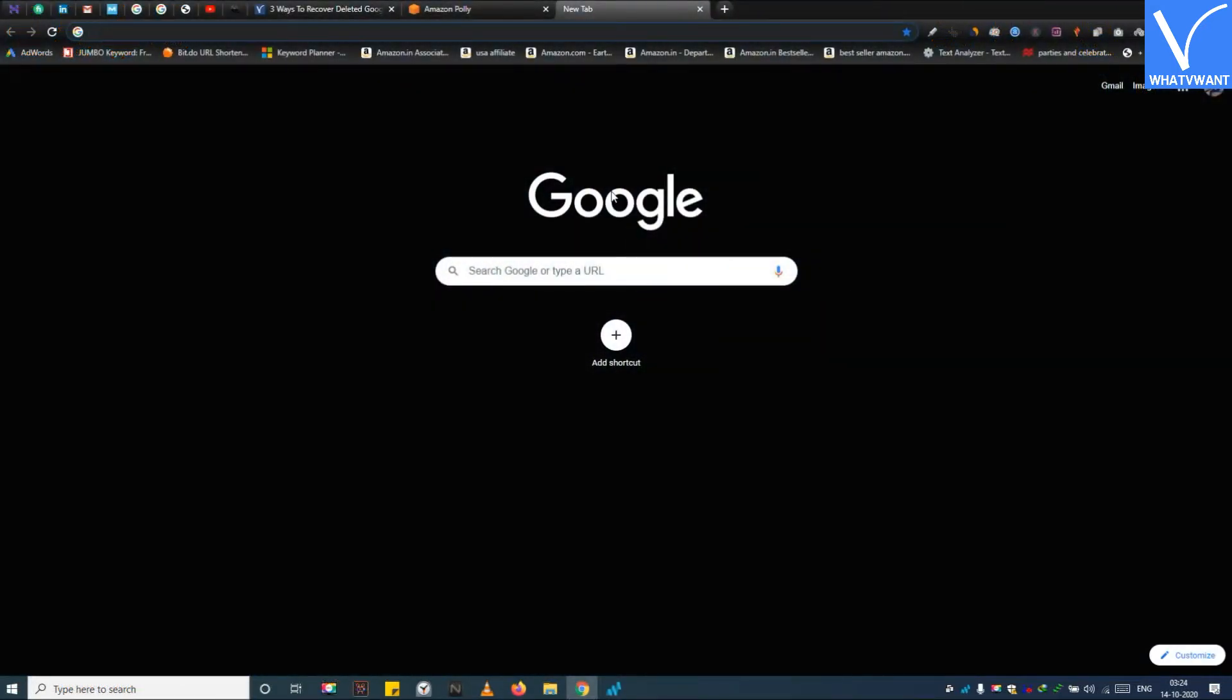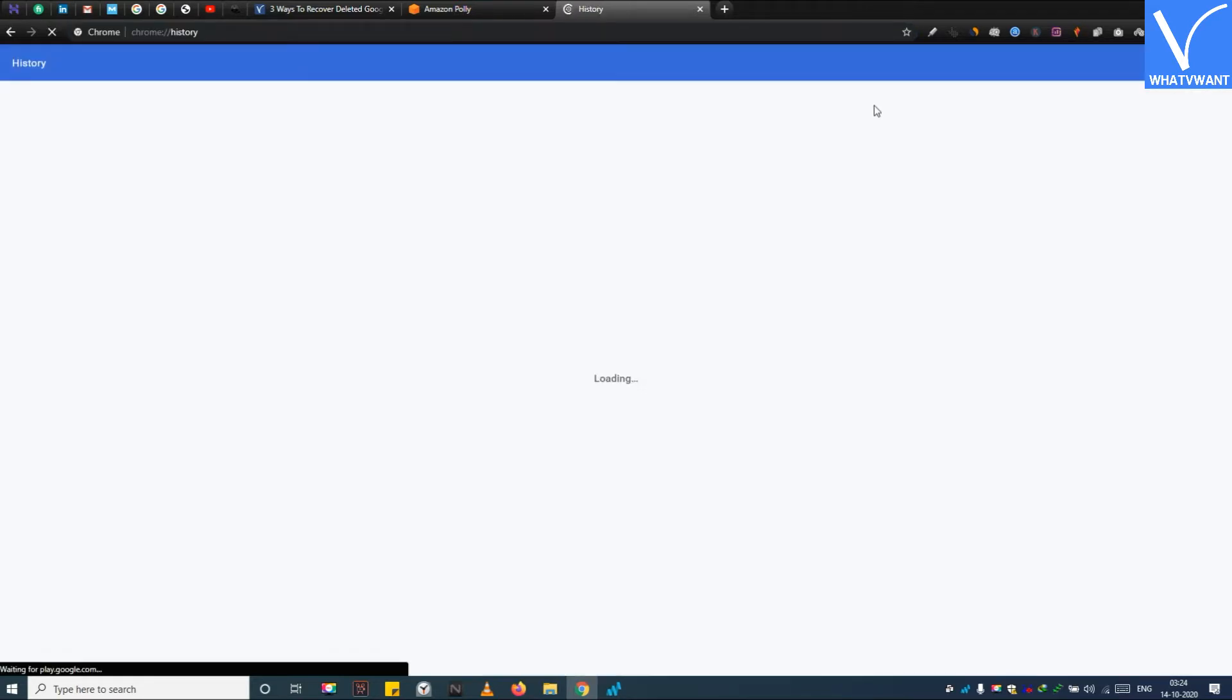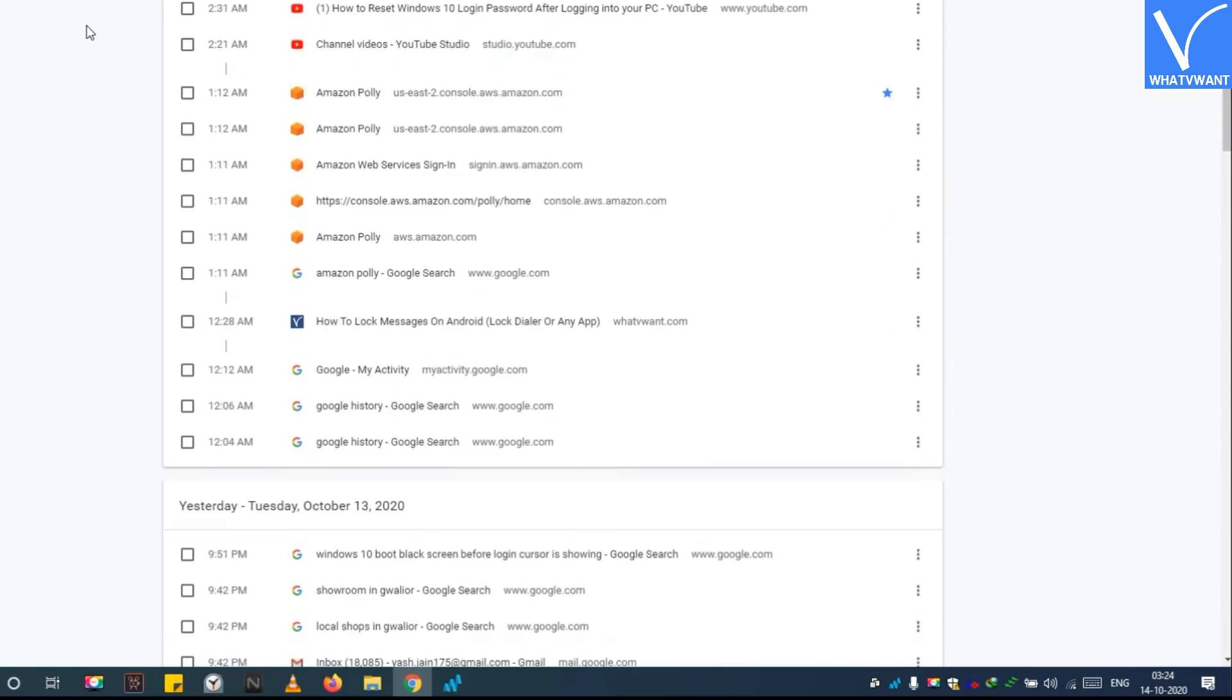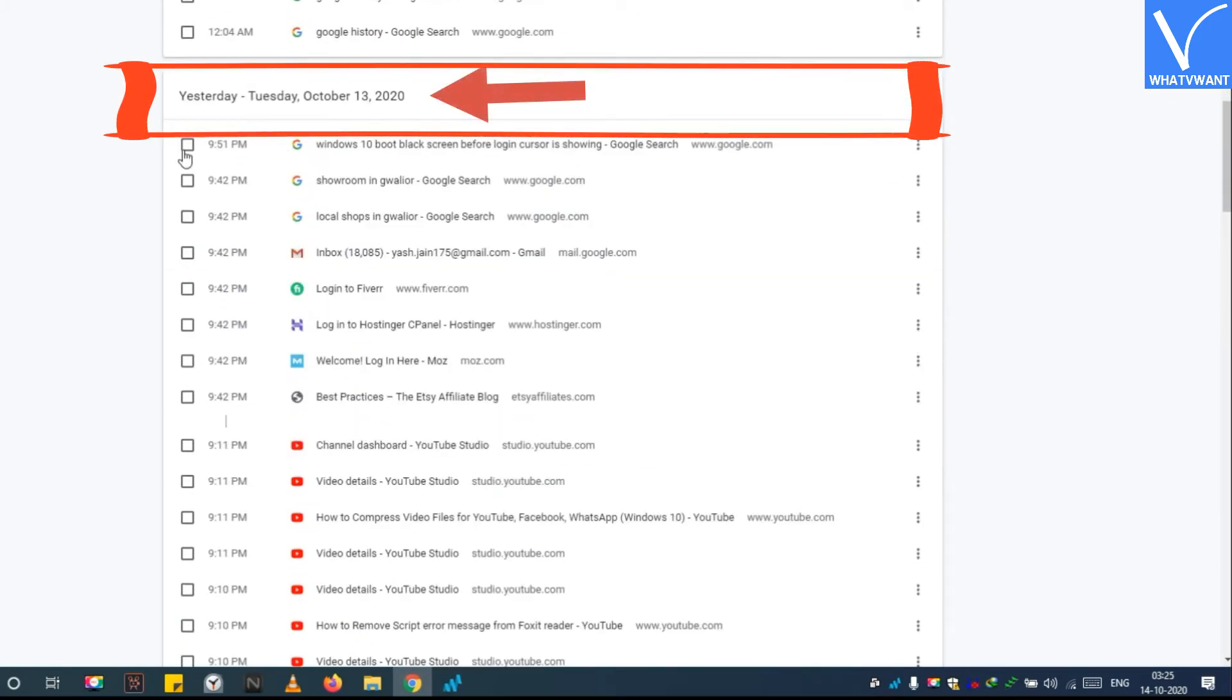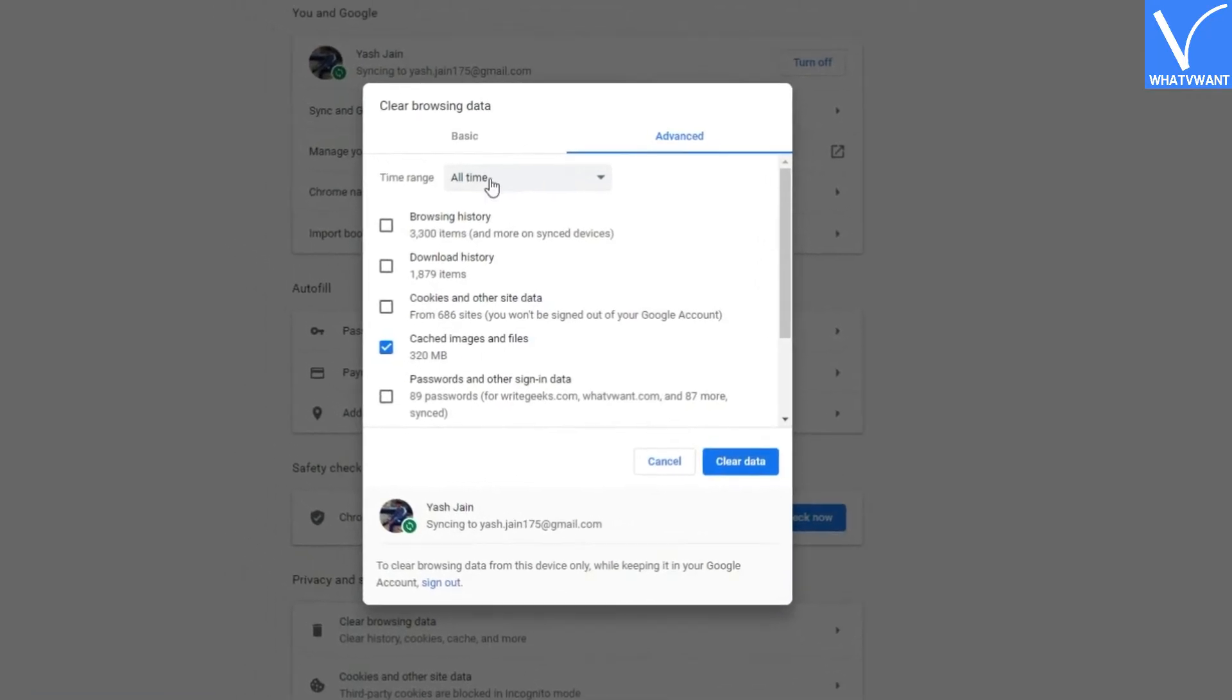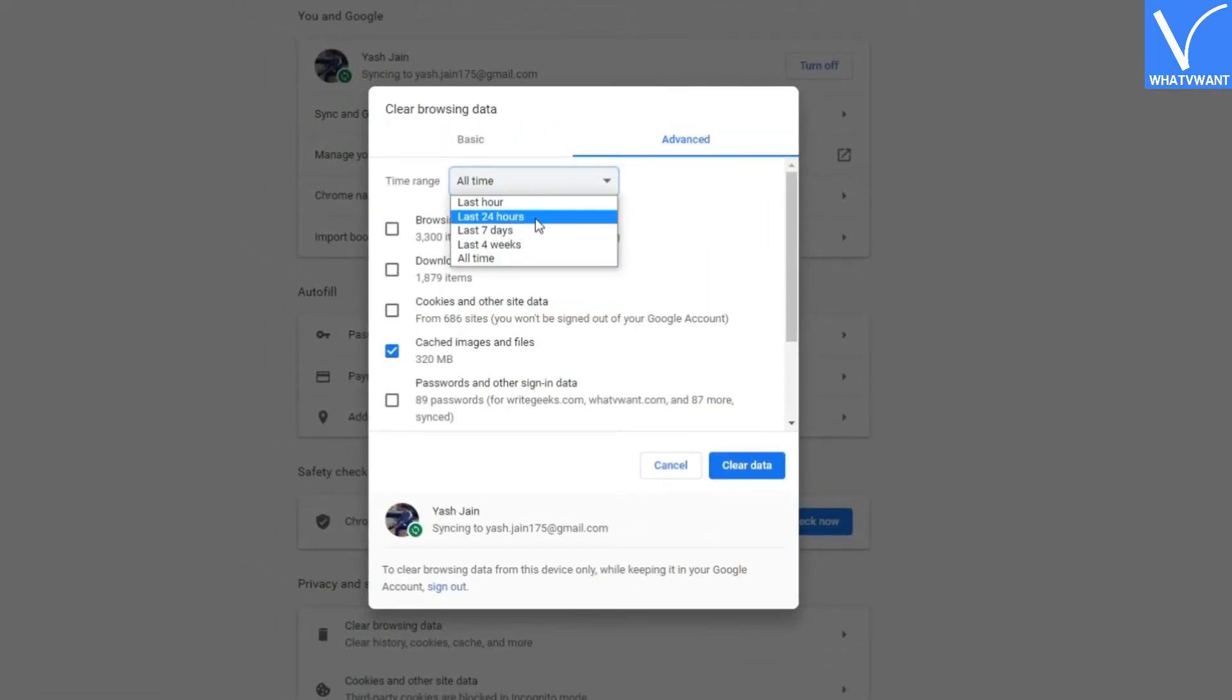So first I am deleting my yesterday Chrome history and then will show you a live preview of the history recovery process. I am going to delete my last 24 hours of Google Chrome history.